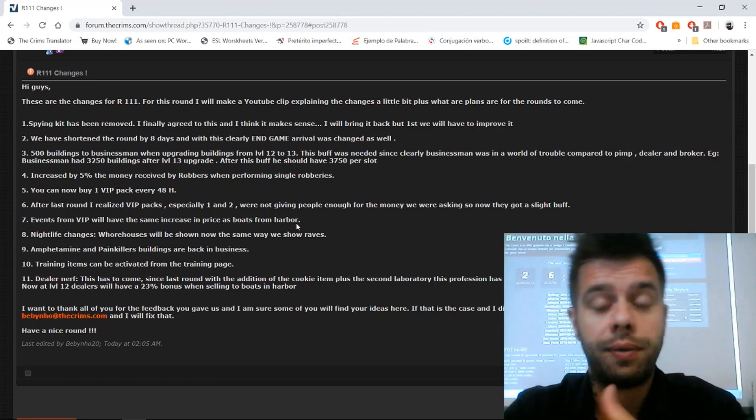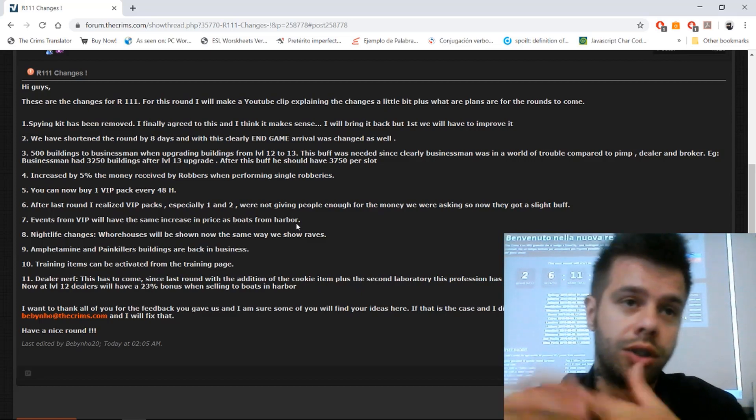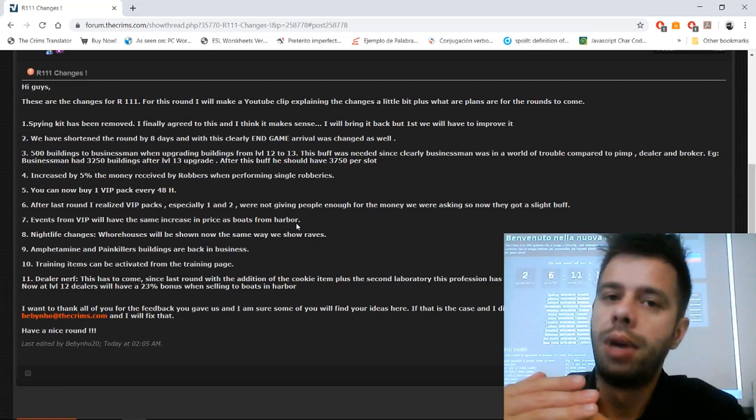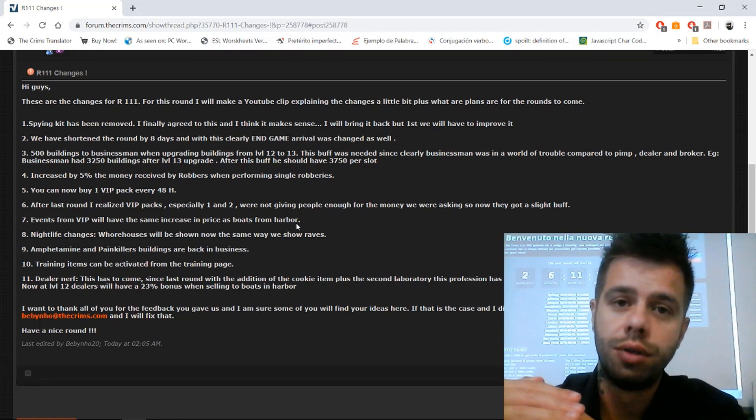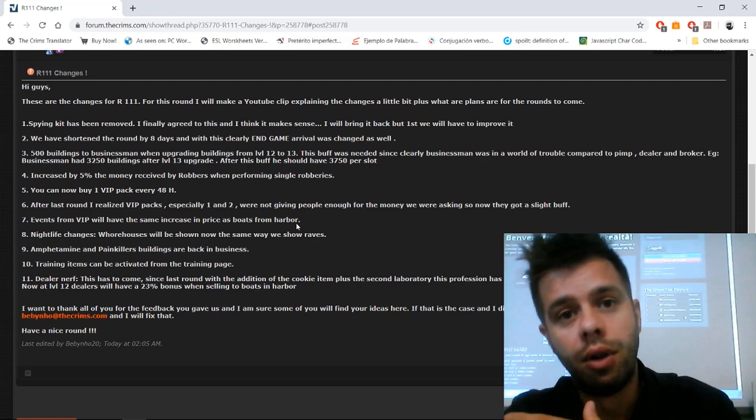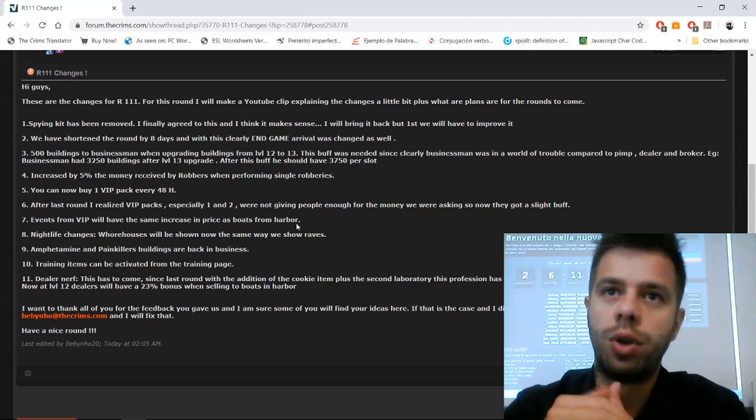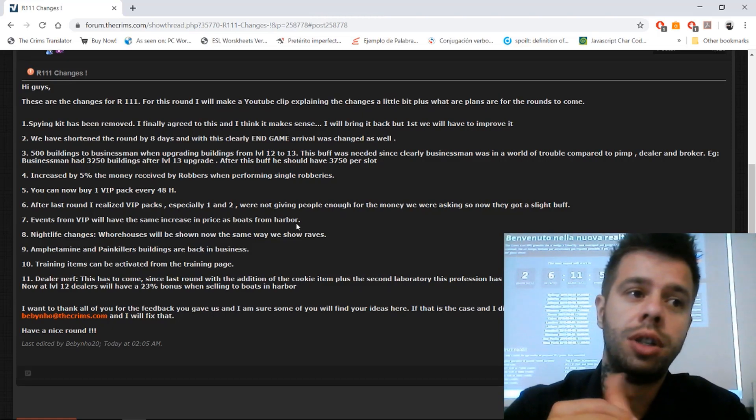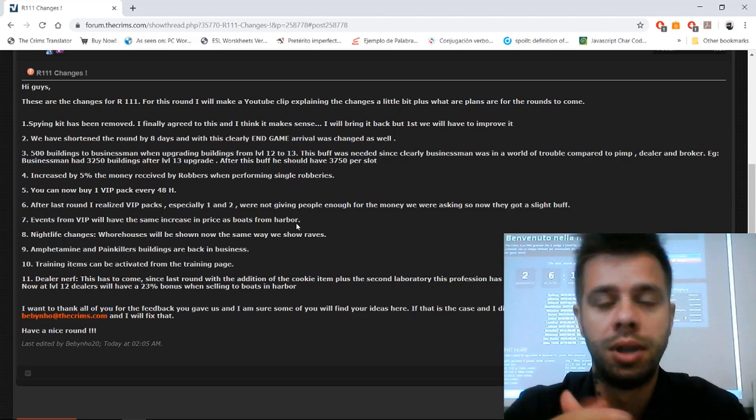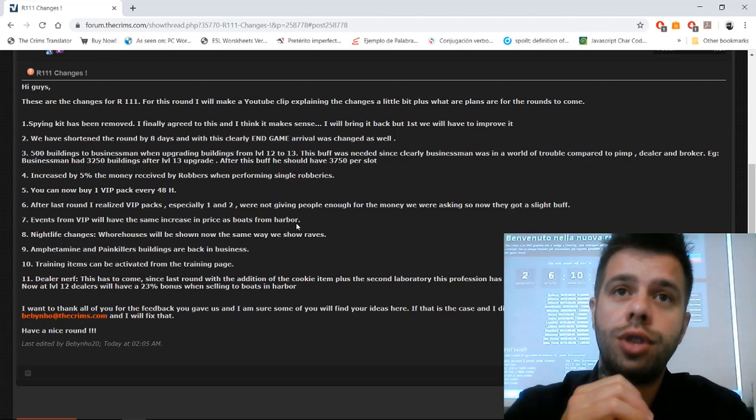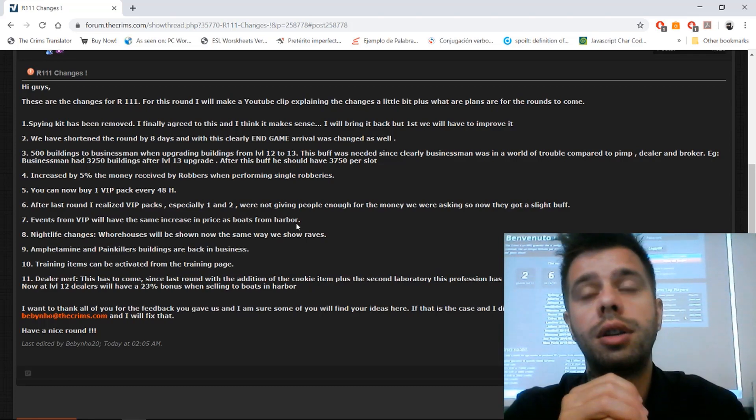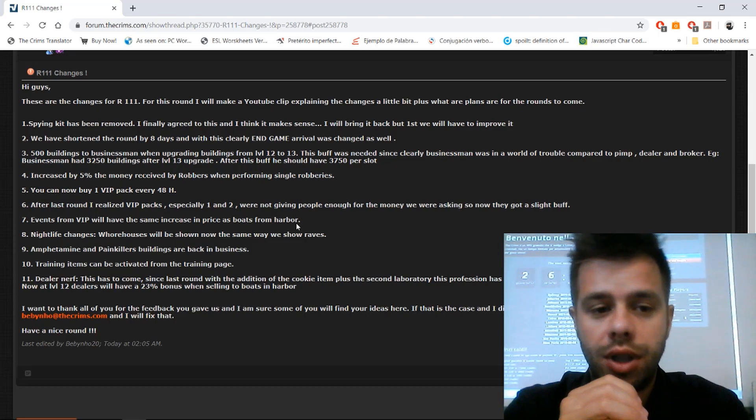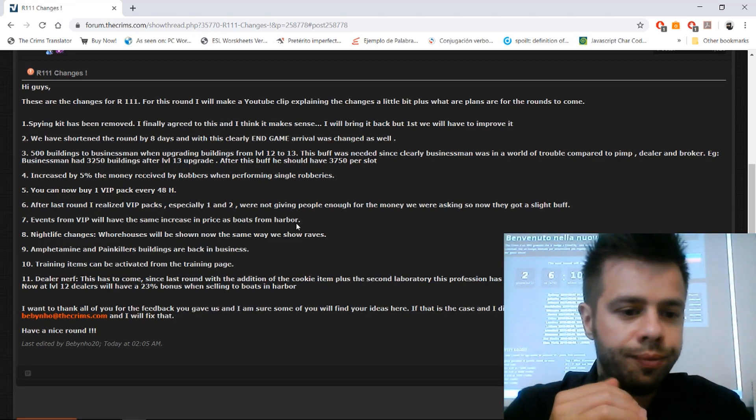Last round, we gave a lot of buffs to dealer, to be honest: the second lab, the cookie item, and let's not forget that by increasing the prices of the small drugs, we made them play all the boats, which was what we wanted them to do. Basically, from what I spoke with top evil and unstoppable and all these guys that play a lot of dealer, they changed their strategy and they had to play the boats, even the small ones, which is what we wanted.